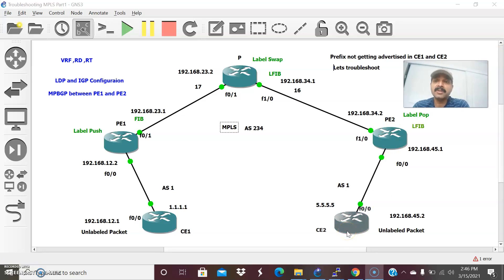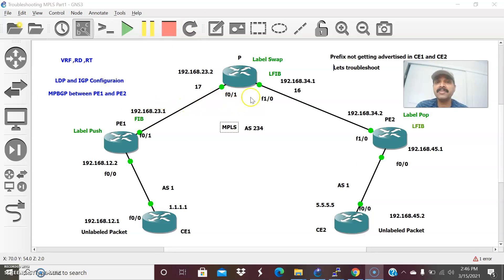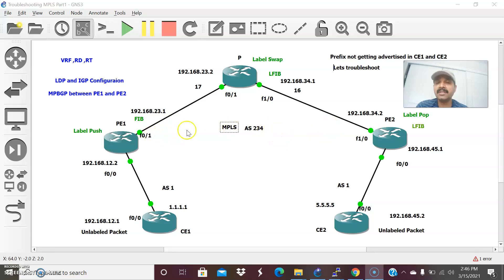What is the configuration we are going to do for MPLS? First, we will configure VRF. VRF is similar to a VLAN — just as a VLAN segments a single physical switch into multiple smaller broadcast domains, VRF segregates a single global routing table into multiple smaller virtual instances. Each virtual instance is called a virtual routing and forwarding table. This is mainly used to differentiate between several customers, since there can be thousands of customers in the MPLS cloud. Under this VRF, I am going to assign RD and RT values.